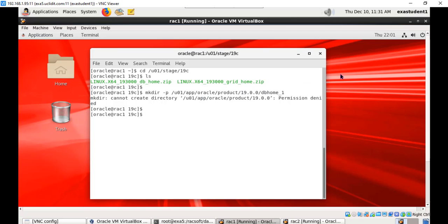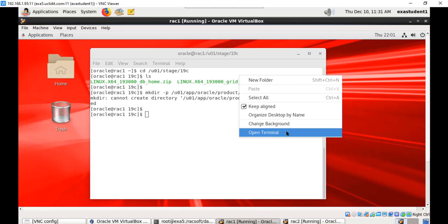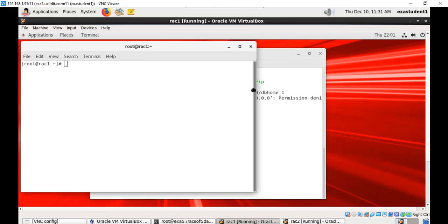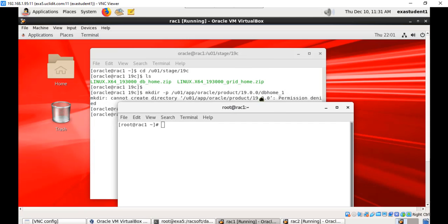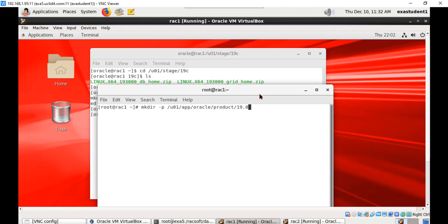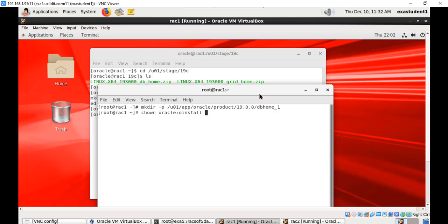Let us create this as a root user and change the permissions to owner shift to oracle. Create this as root user and change the ownership to oracle and oinstall.